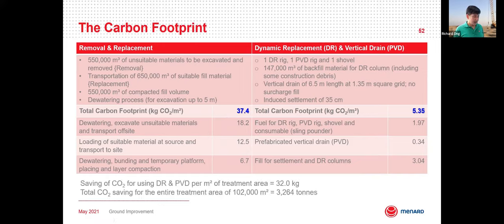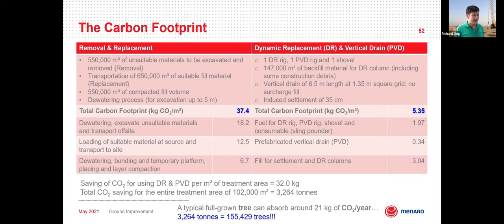In short, the total CO2 per square metre of treatment area using conventional removal and replacement — with all the hauling and earthmoving — was about 37.4 kg CO2/m². Using ground improvement with dynamic replacement and vertical drains, where carbon footprint mainly comes from machine fuel and the fill material, the CO2 is much lower. For this project, we saved about 32 kg CO2/m². Across the entire treatment area of 102,000 square metres, we saved 3,264 tonnes of CO2 — equivalent to 155,000 trees absorbing CO2 for a full year, since one full-grown tree absorbs only about 21 kg of CO2 per year.